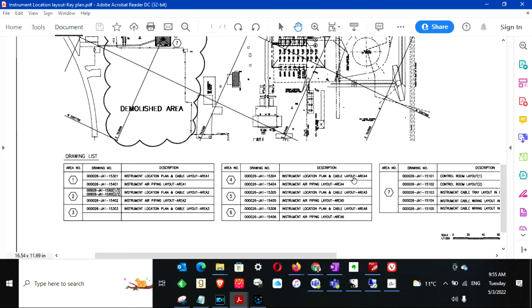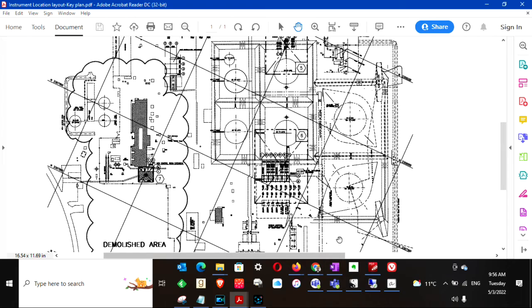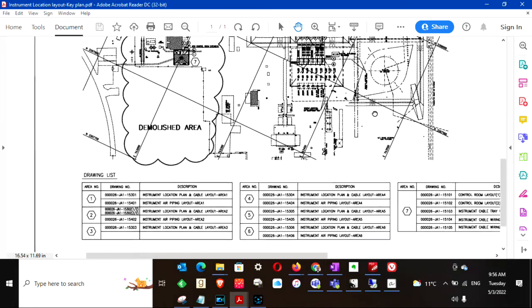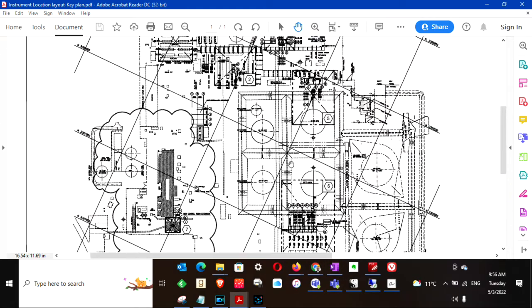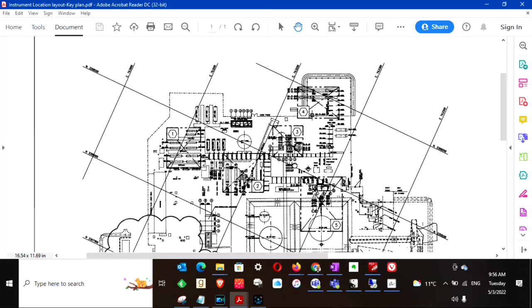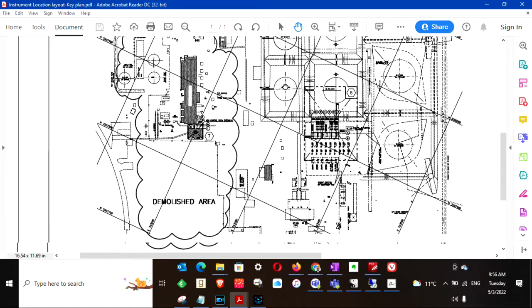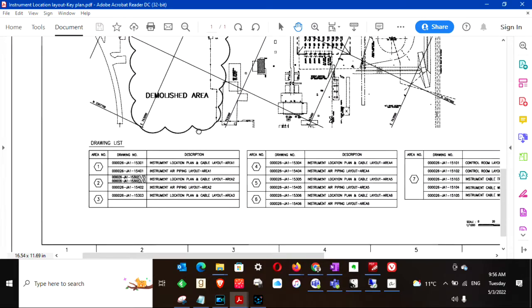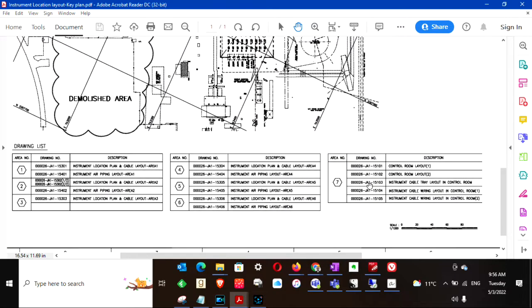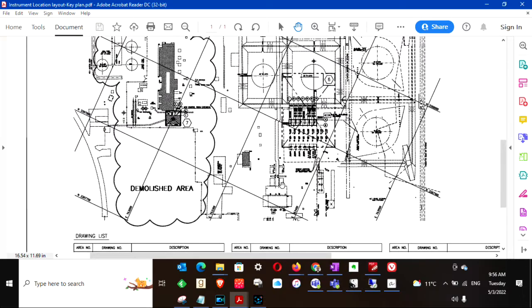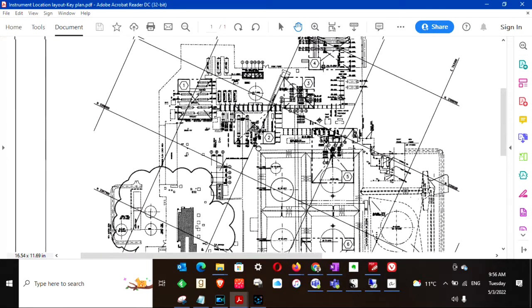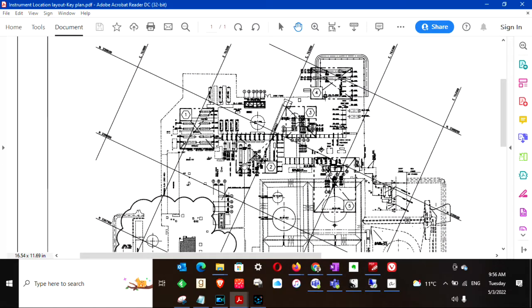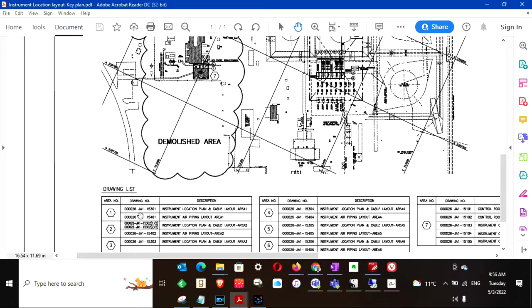This drawing shows the key plan of the plant. A key plan is a drawing which shows various drawings pertaining to certain areas. For example, all these drawings are required to show this entire plant. If you want to go for this area, you have to refer to this drawing for instrument location plan as well as for air piping.